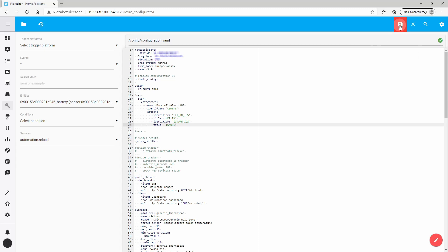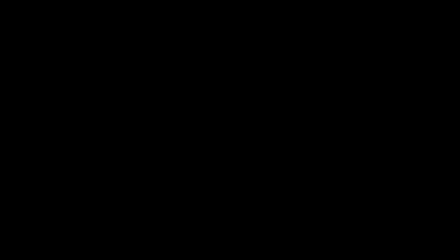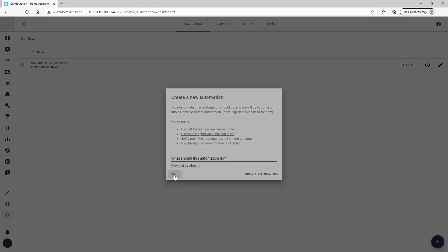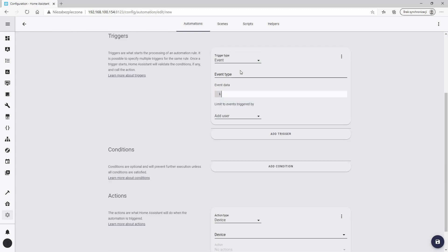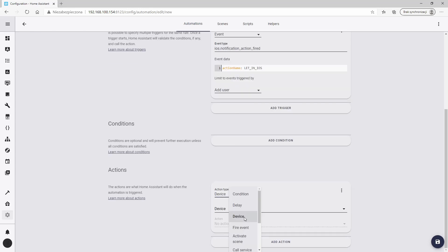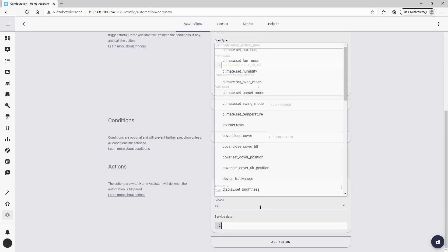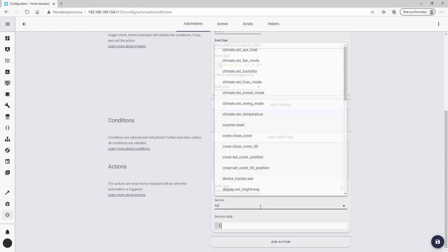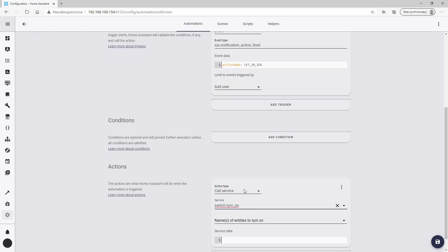The final step is to add another automation for each action we just entered. But if we ignore our guest, we don't need to do anything. Therefore, we'll do only one automation. This time, the trigger is an event with the let in action ID. The ID must be the same as the one we entered in the configuration file. Finally, we turn on the switch connected to the relay in our doorbell.